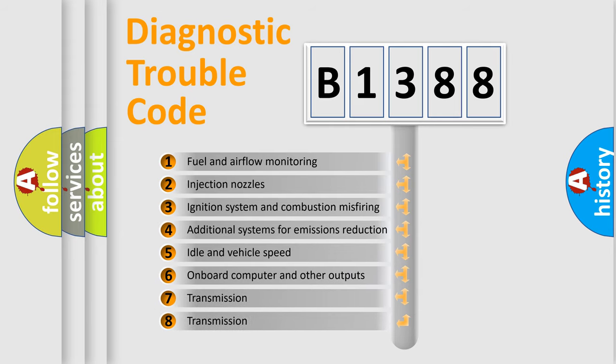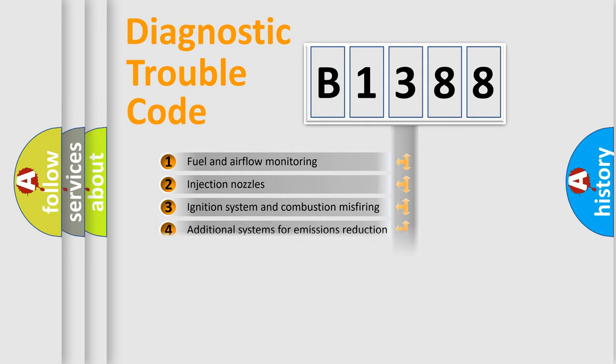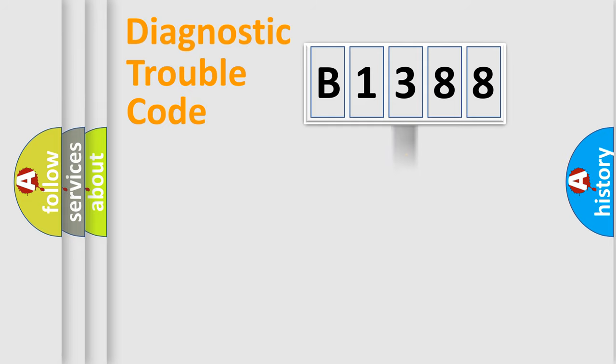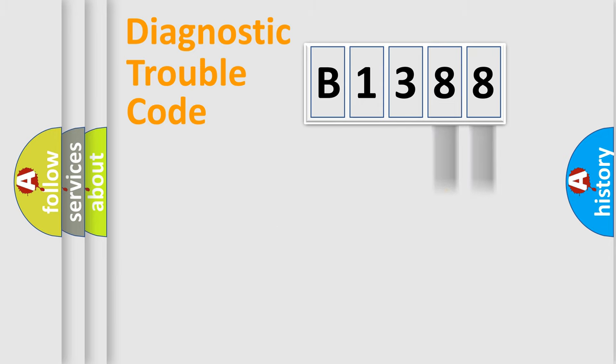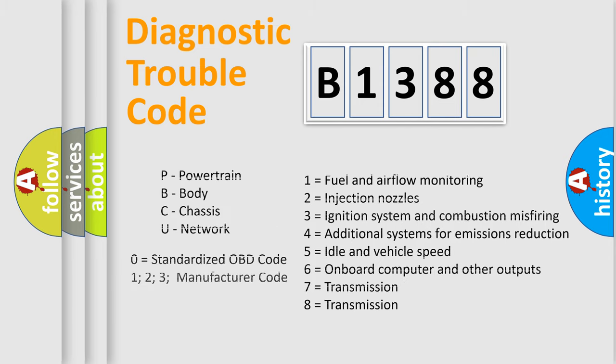The third character specifies a subset of errors. The distribution shown is valid only for the standardized DTC code. Only the last two characters define the specific fault of the group. Let's not forget that such a division is valid only if the second character code is expressed by the number zero.